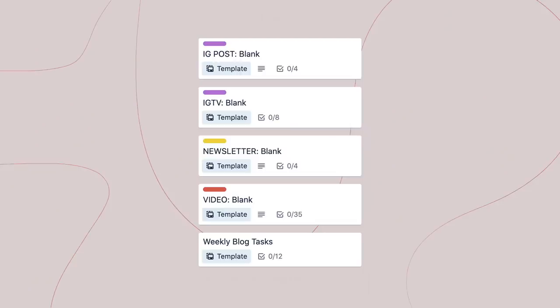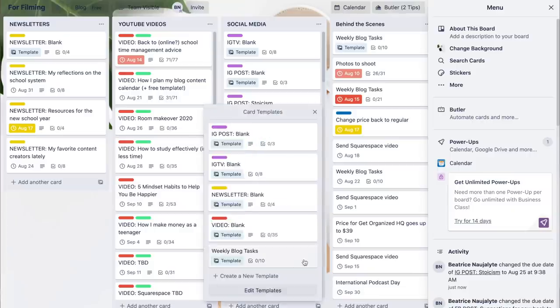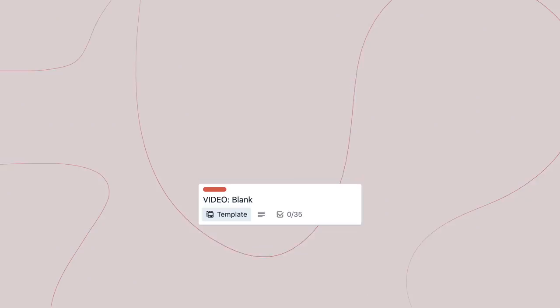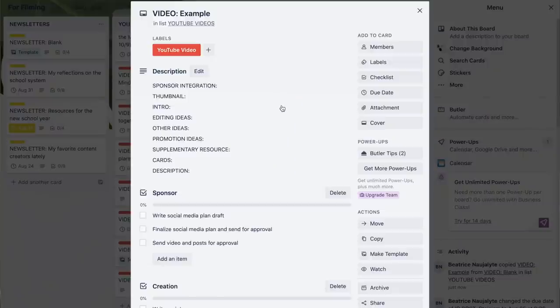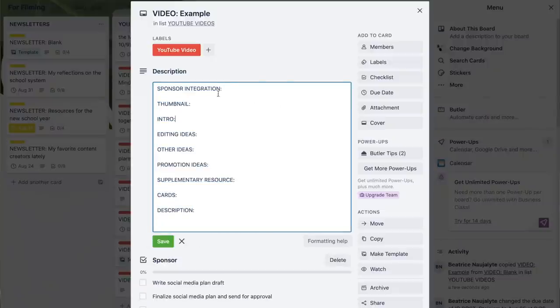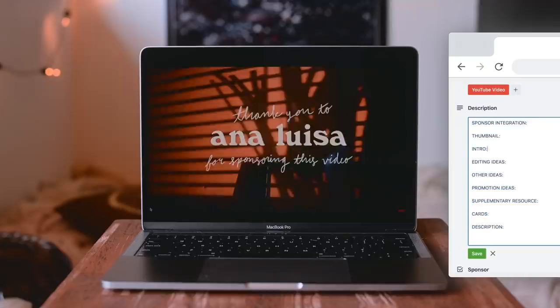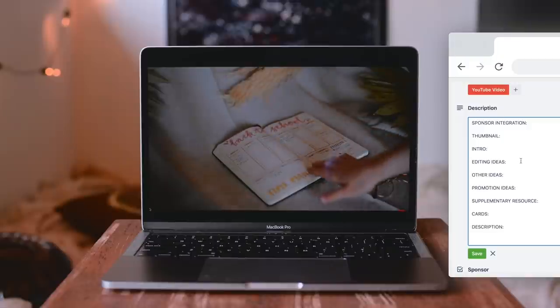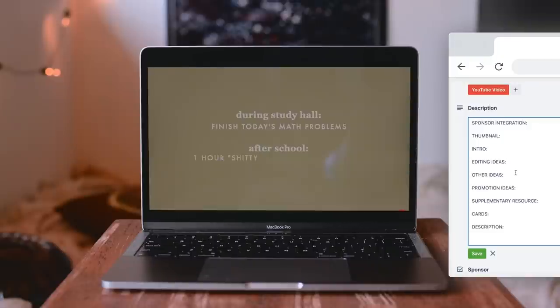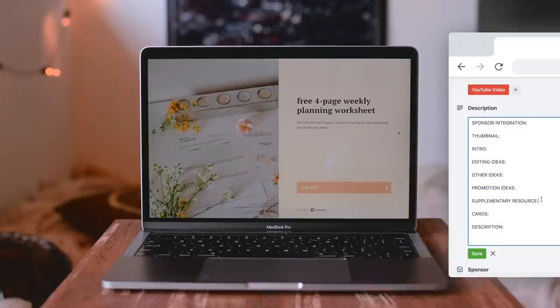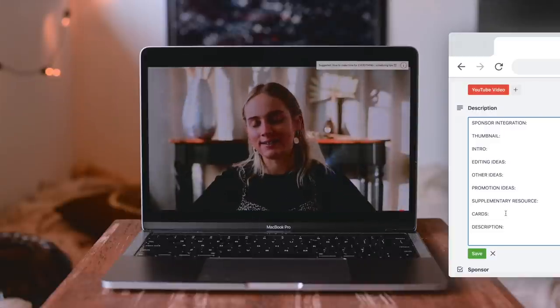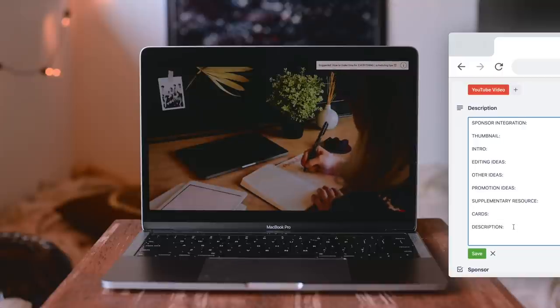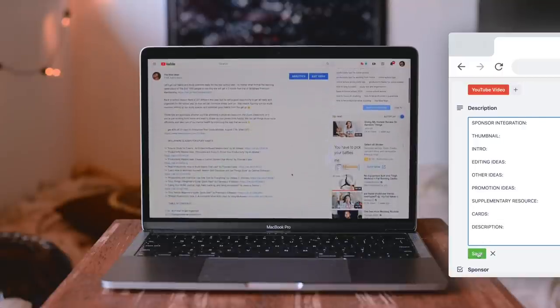I have one card for every piece of content that goes out. Anytime I want to create something new, I will create a card from a template. The template for videos is definitely the most complicated. I write the script in Google Drive because it would take up way too much space if I put it in the card itself. Instead, I have little headings to make note of any ideas — how am I going to integrate the sponsor into the video, what's the thumbnail going to look like, the intro, any ideas for how to edit the video, promote the video, etc. Is there going to be a worksheet? What cards am I going to use throughout the video to link to other videos? And what do I need to make sure to include in the description?